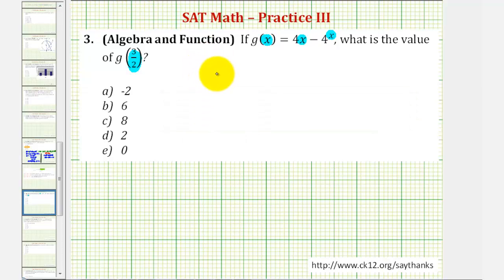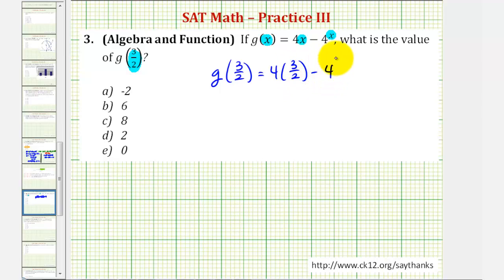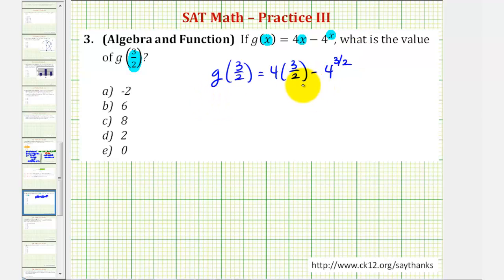So g of three halves is equal to four times three halves minus four raised to the power of three halves. We'll first evaluate this by hand, and then check it on the calculator.